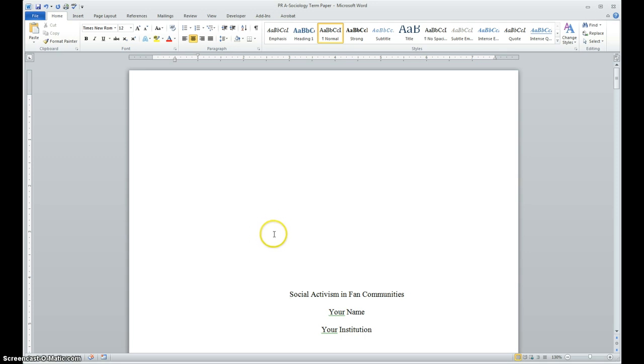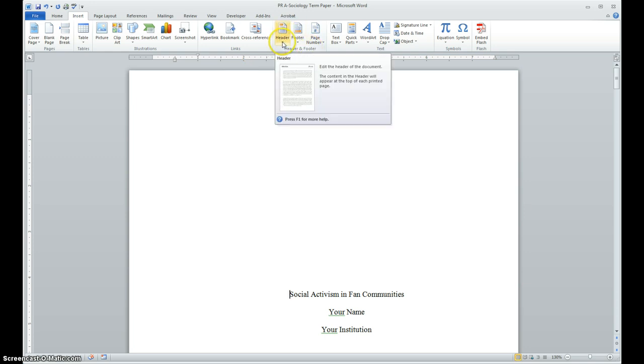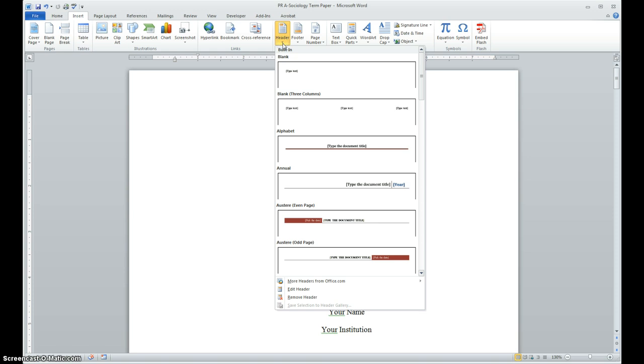The next thing we want to do is add a header. So I'm going to go up here to the Insert tab, and I'm going to select Header over here in the header footer group. Now I like to use the center one here, or the blank with three columns. And usually what I do is I don't use the middle column, so I'll delete it when I get to that point.